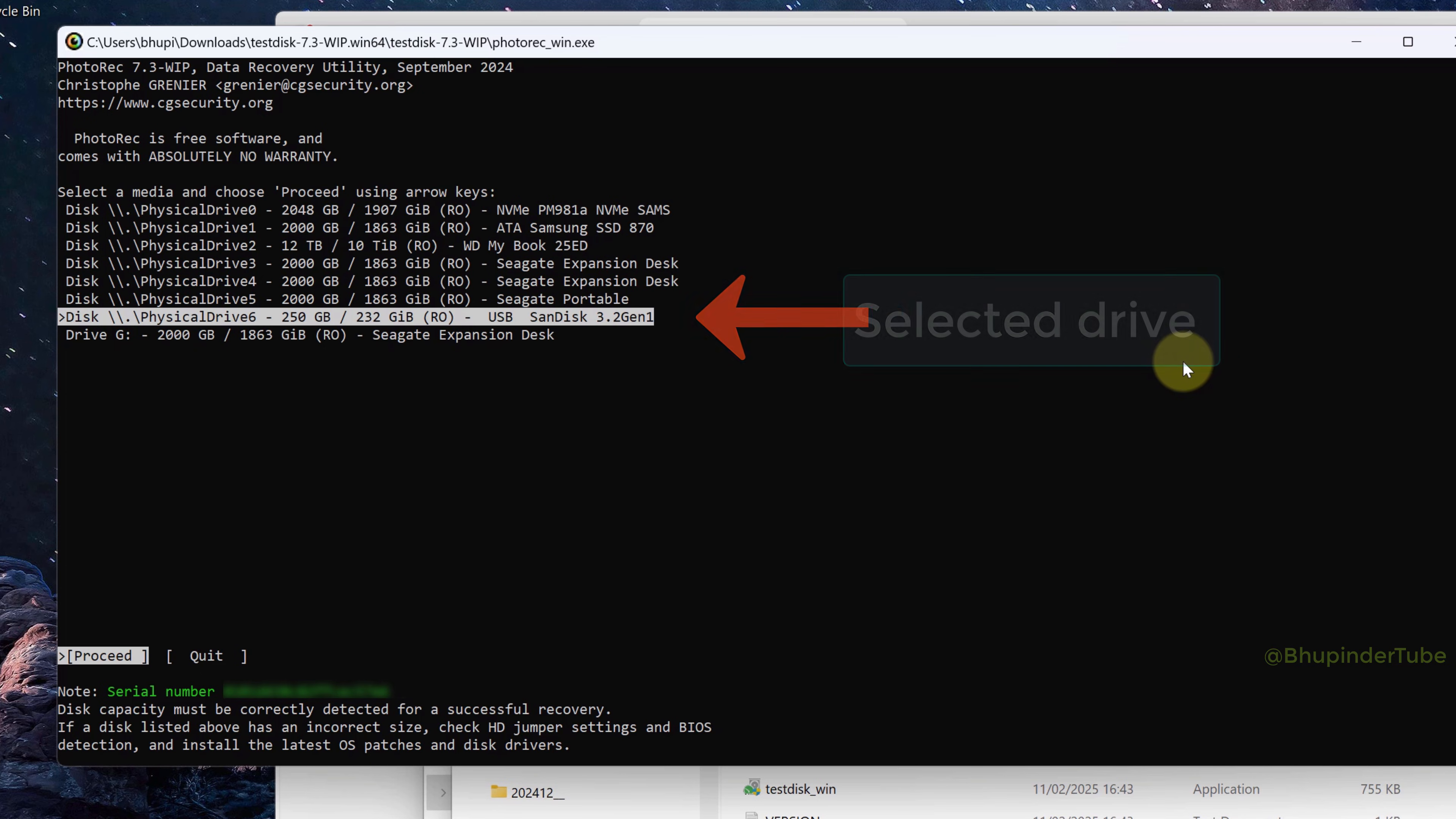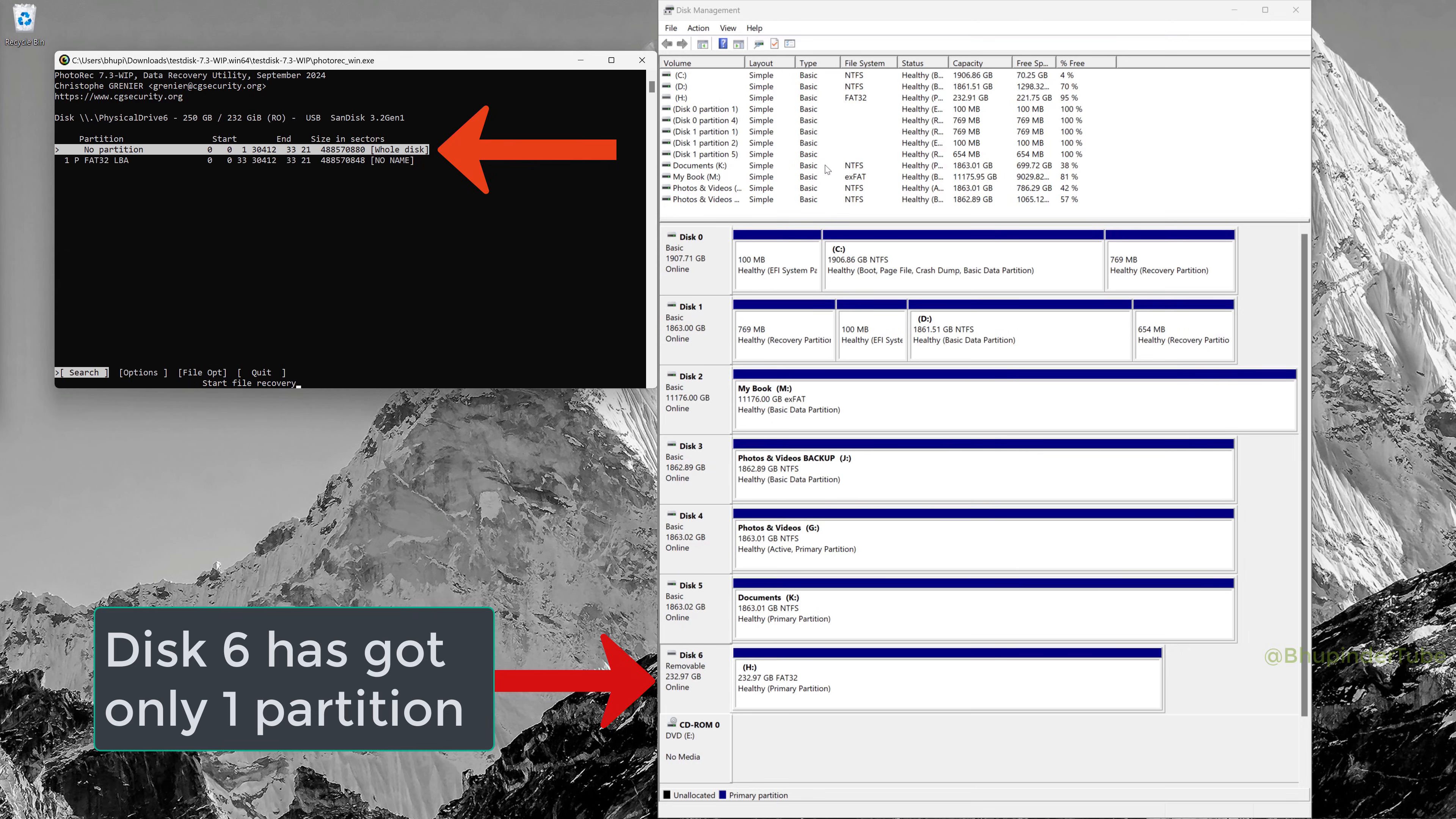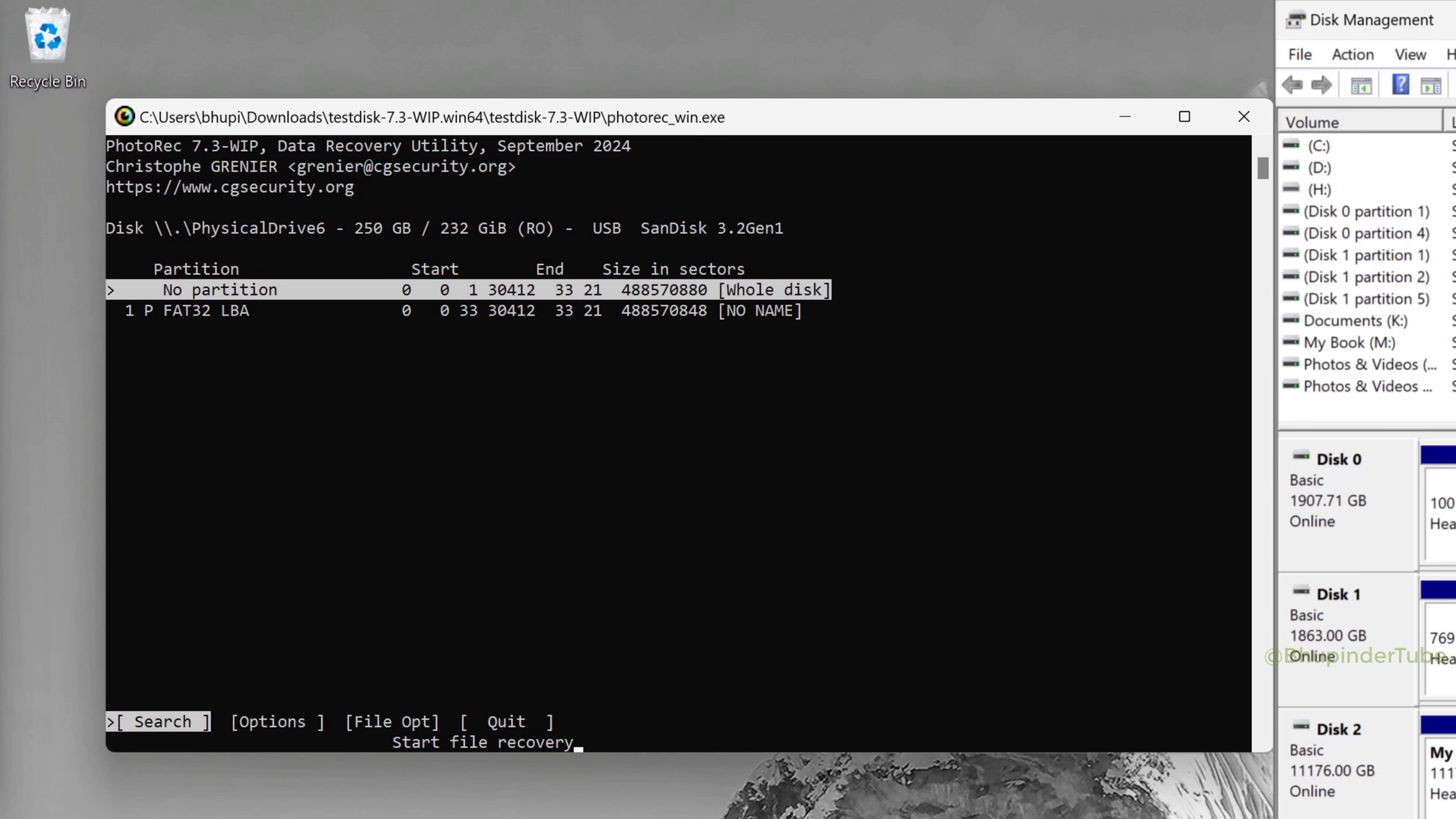Next is to select the partition. Since my hard drive has just one partition, I've selected No Partition, which means it would scan the whole disk. Basically, if you have many partitions but you want to recover files just from one partition, then you could just select that partition. However, if you want to recover from your whole drive, then select No Partition, which is a bit misleading name because it actually means all the partitions.